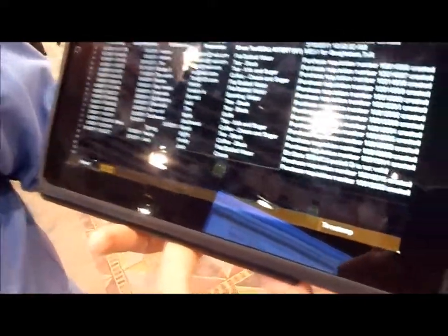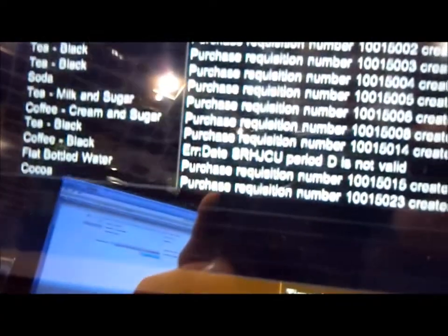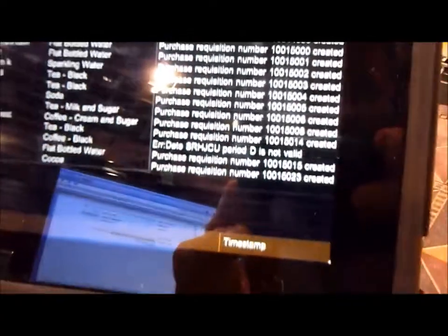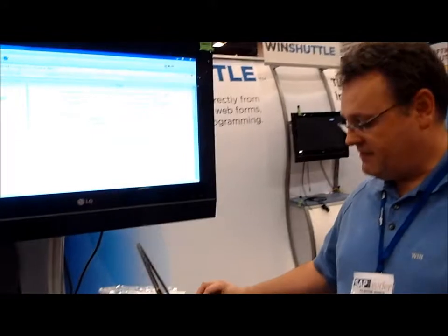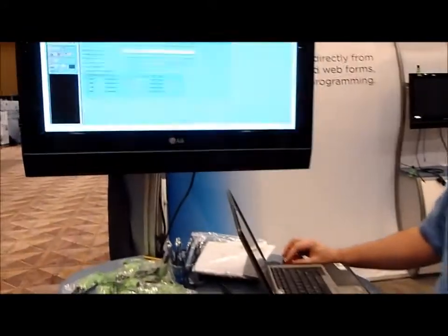There you are, it's finished running and there's the purchase requisition that's just appeared in the Google Doc. Now we'll go into SAP and have a look at that record.